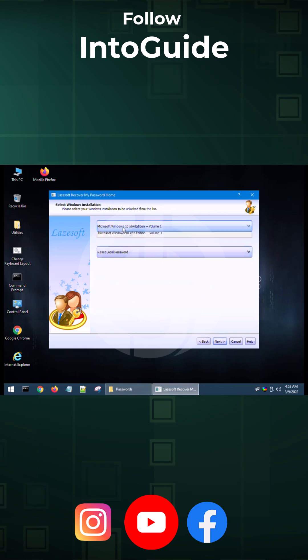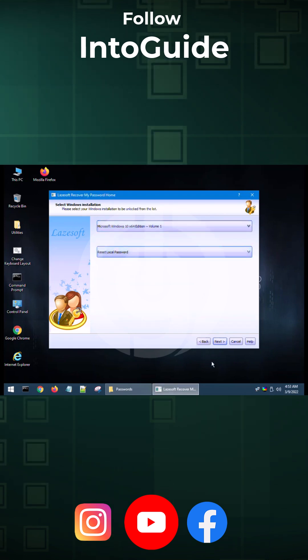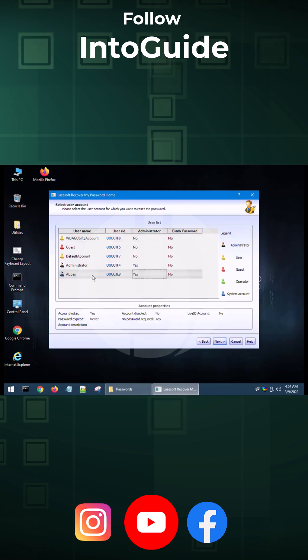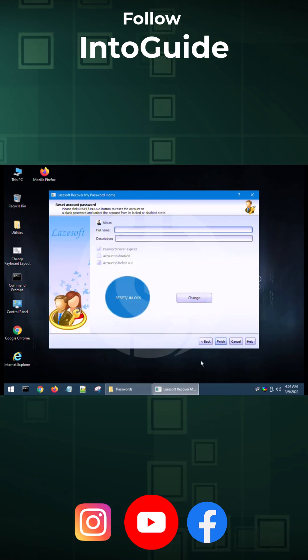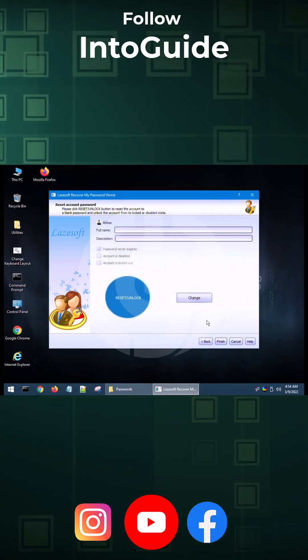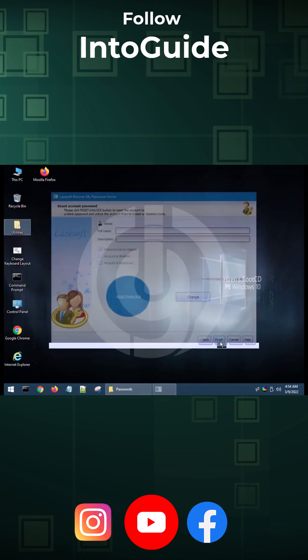From here, you have to select the Windows. Now reset local password. Yes, that is totally fine with us. Next. From here, you have to select the user. Select next, and from here, you have to select reset or unlock. Now you can see that it is saying the password reset successfully. Click OK and click finish.